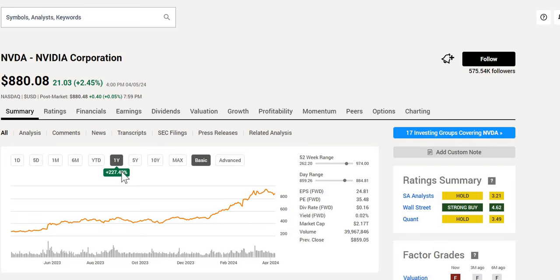Nvidia is up over 227% over the last 12 months, but is it too late to buy this company?